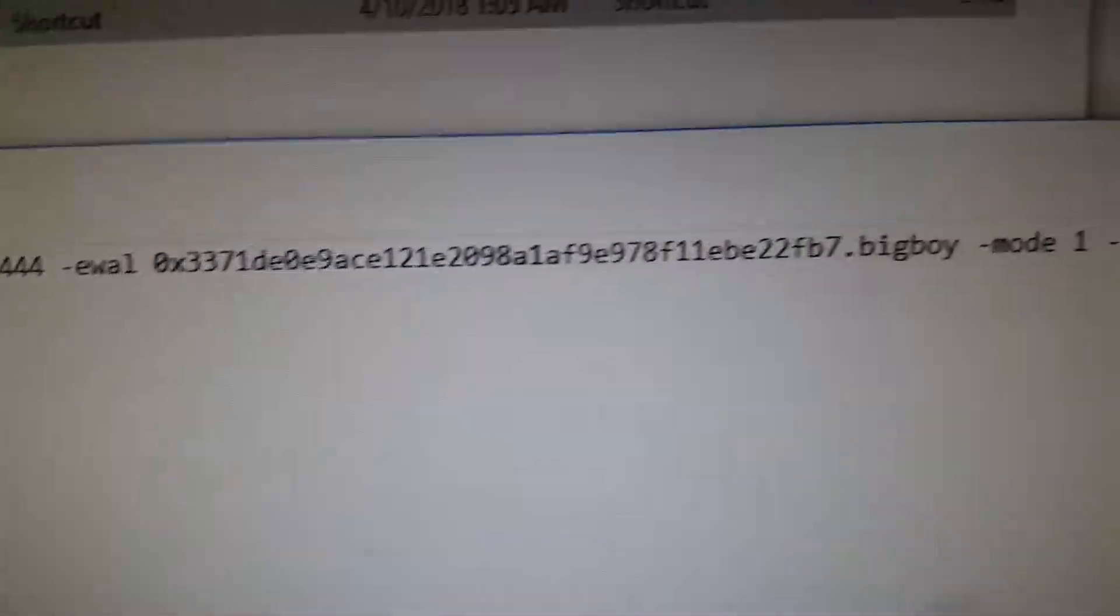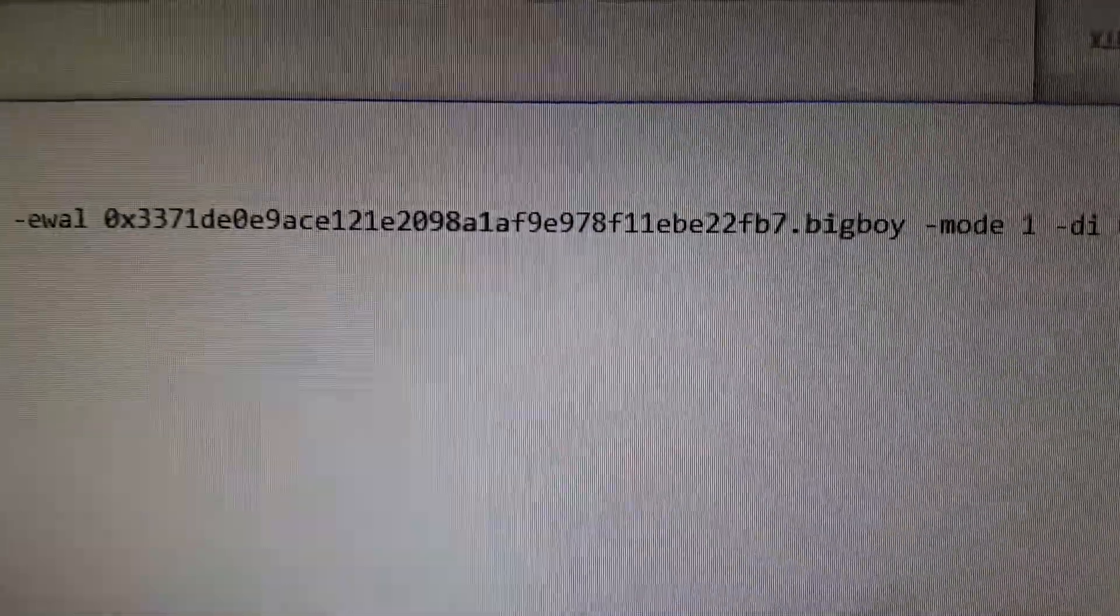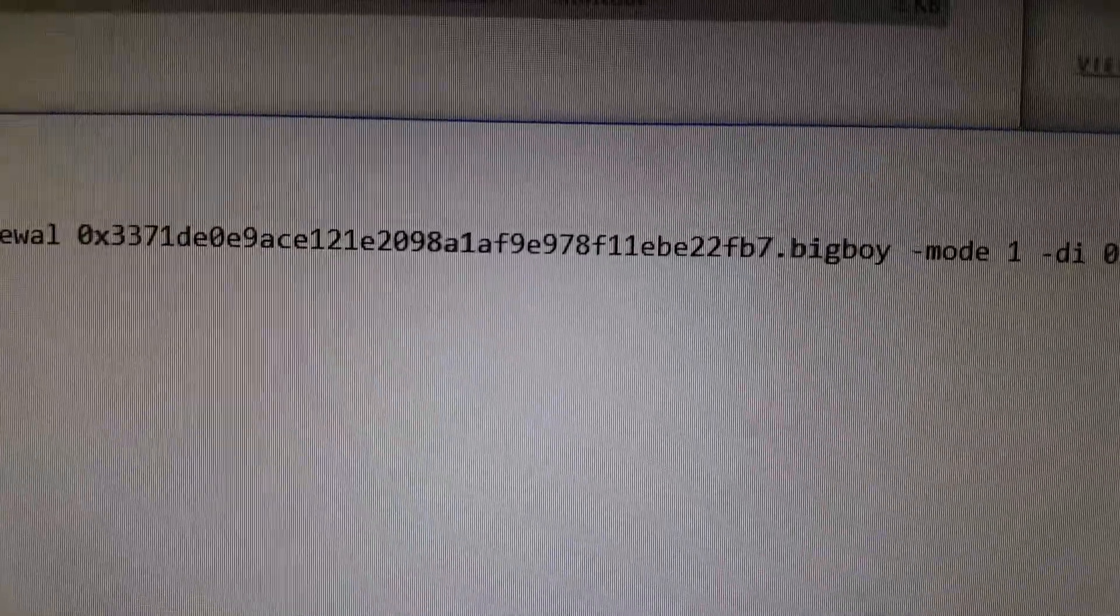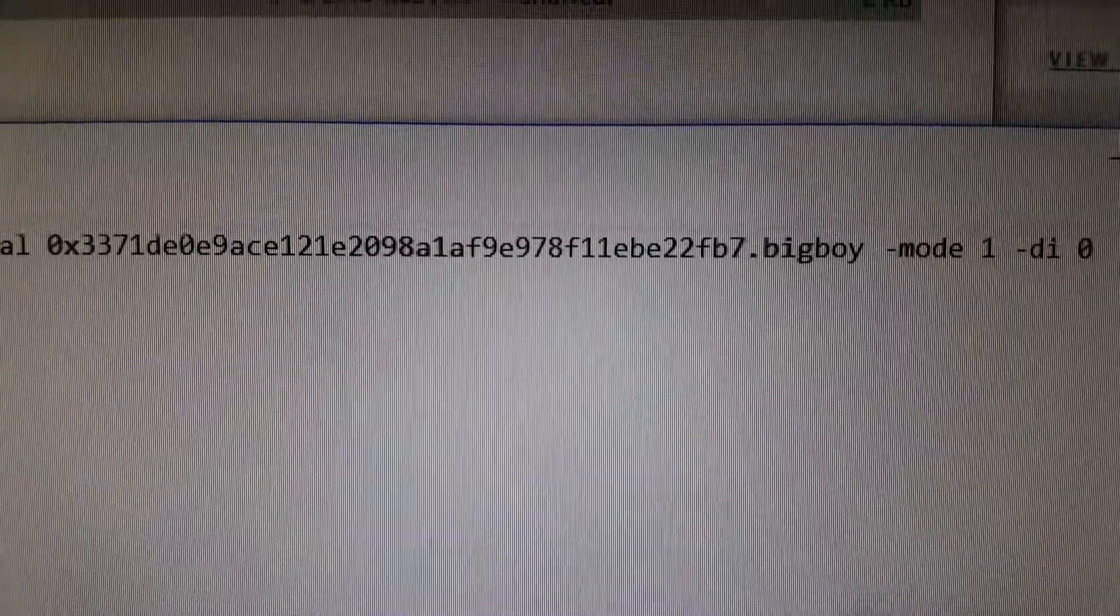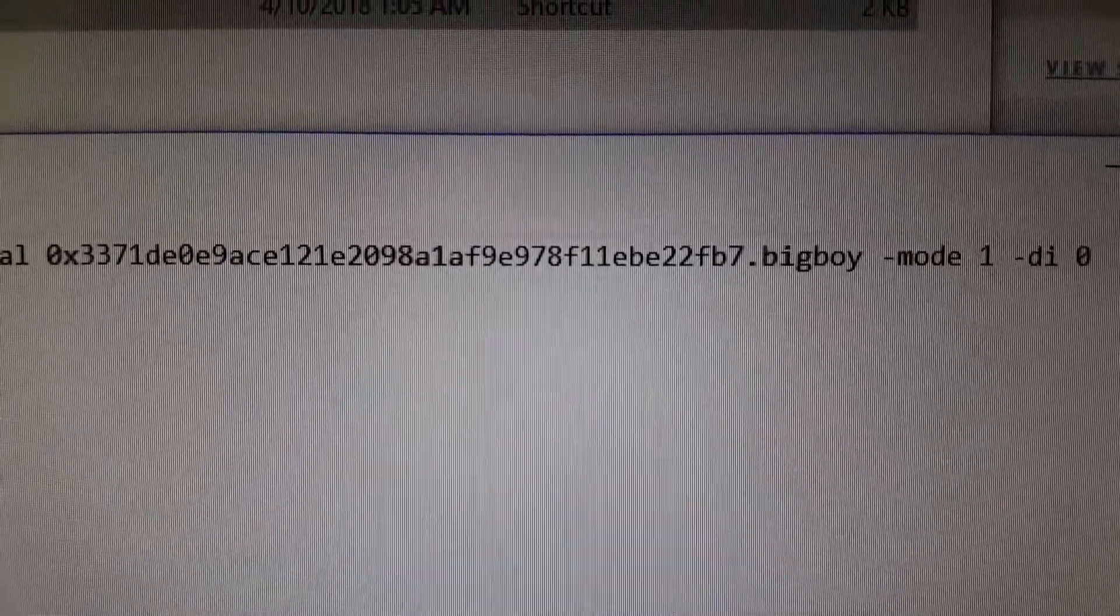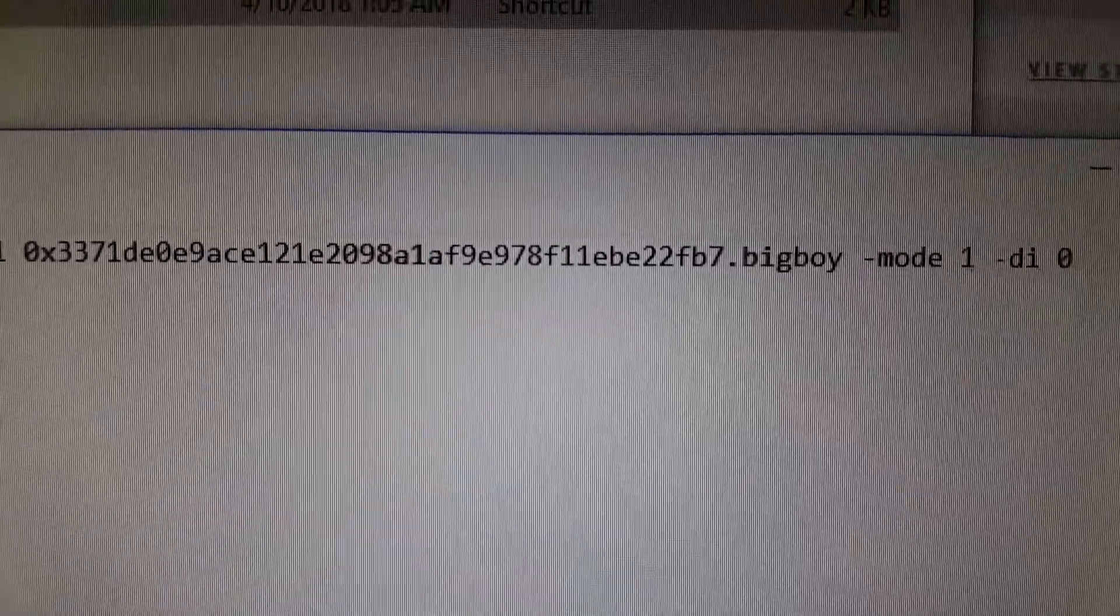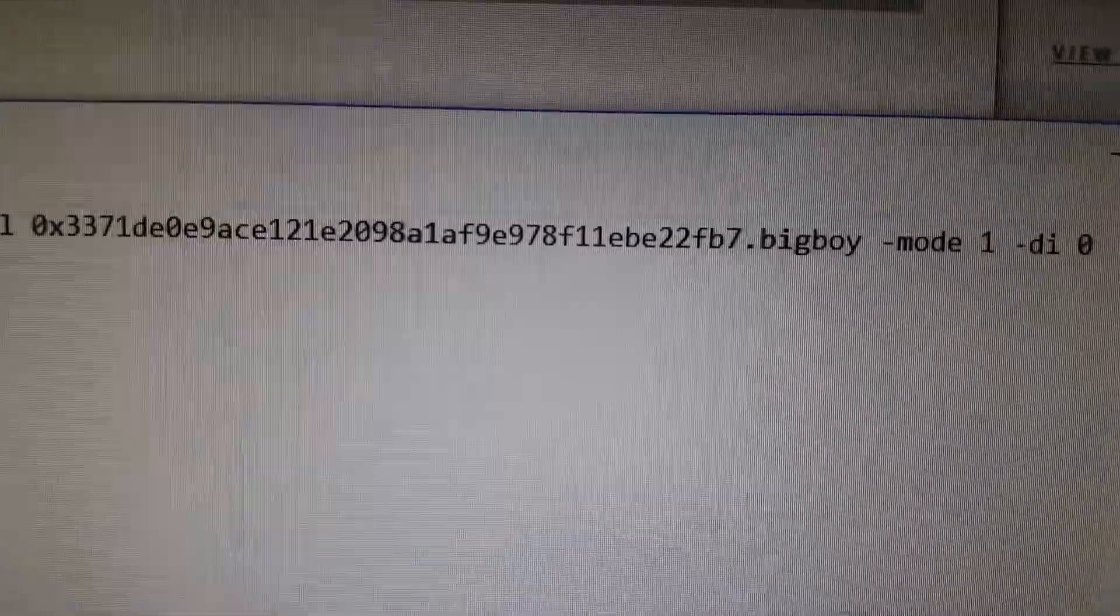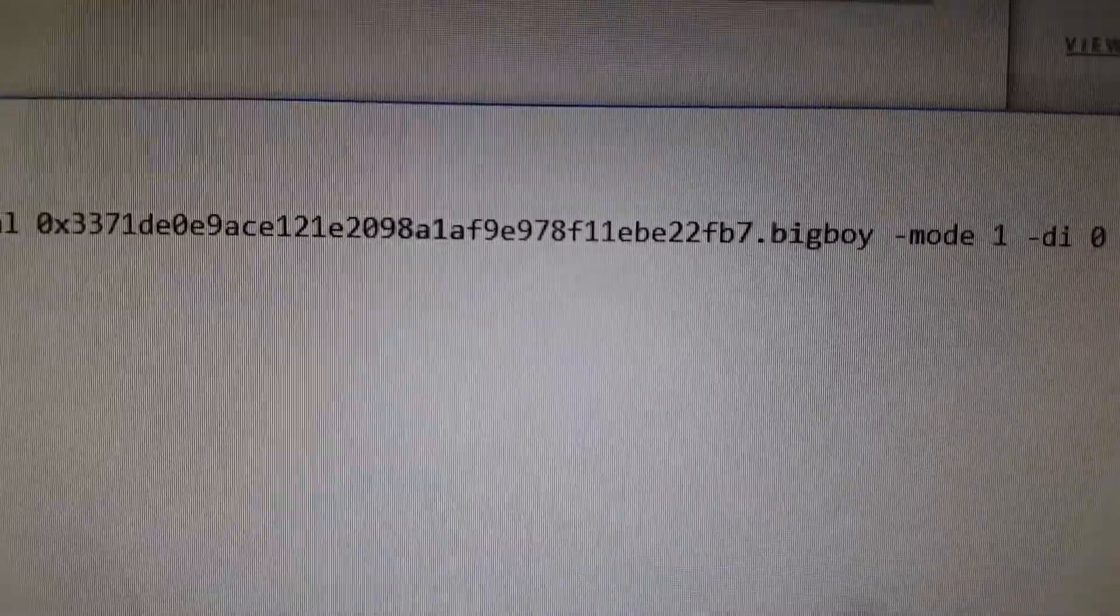And then after this it is -mode 1, which tells it it's Ethereum-only mining, so it's not actually mining a coin or whatever else they have you mine on the side. Sometimes different miners do different things, but -mode 1 just tells it to only mine Ethereum, which is what I want at the moment.